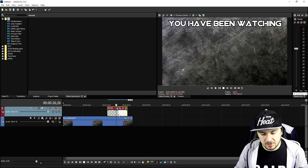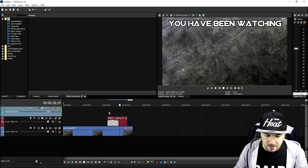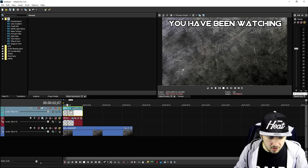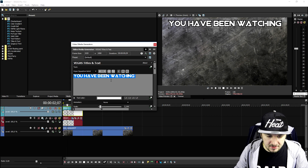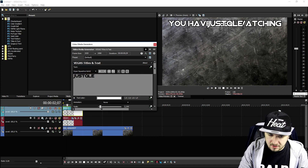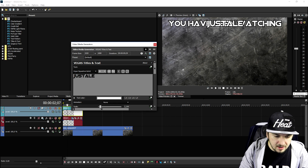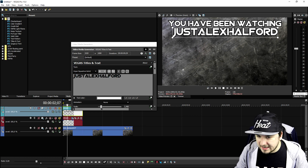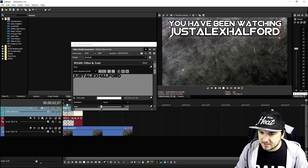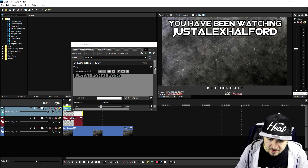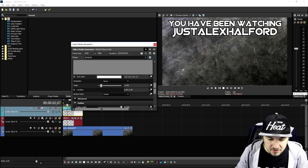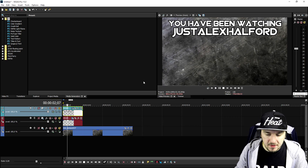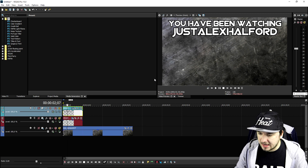Now we're going to duplicate this — press Ctrl+C, create a new video track — and place 'Just Alex Halford' underneath it. I'll remove the existing text and type in 'Just Alex Halford.' Then I'm going to make this a little bit bigger and place it underneath the first text, centering it and setting it to size 50. This looks pretty cool.